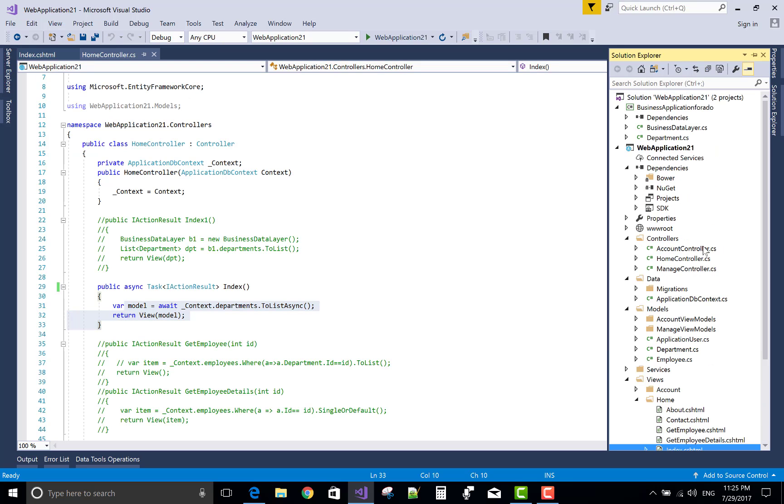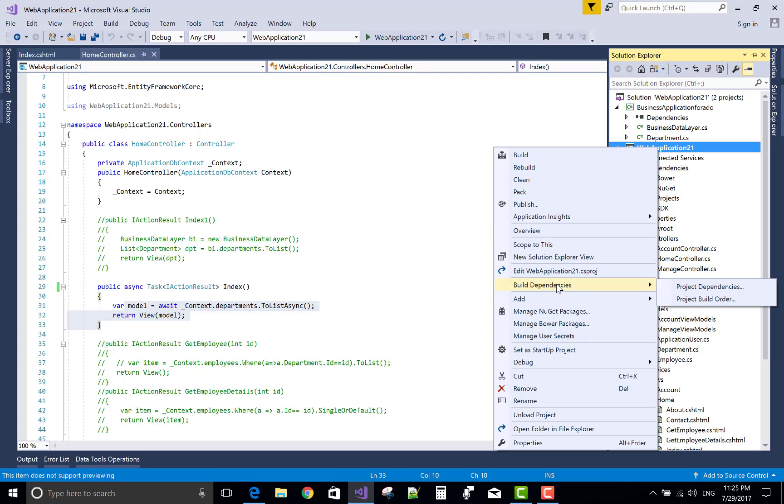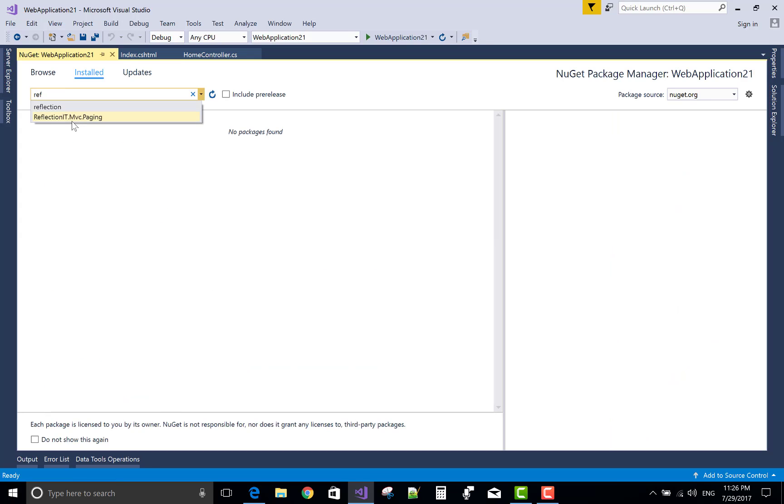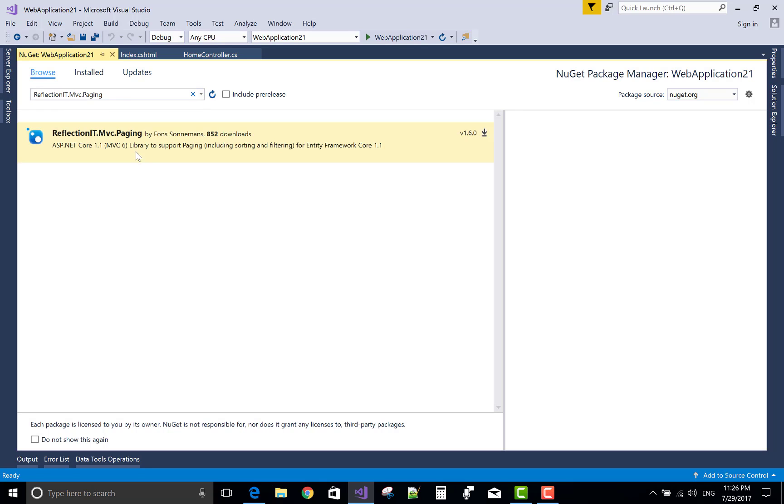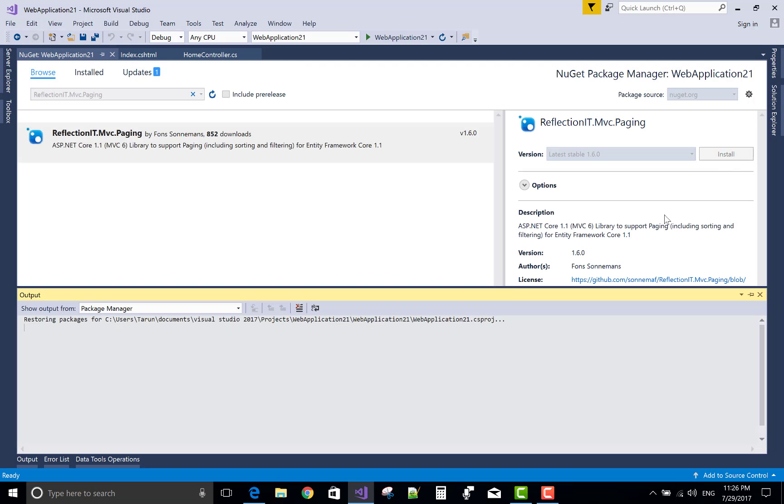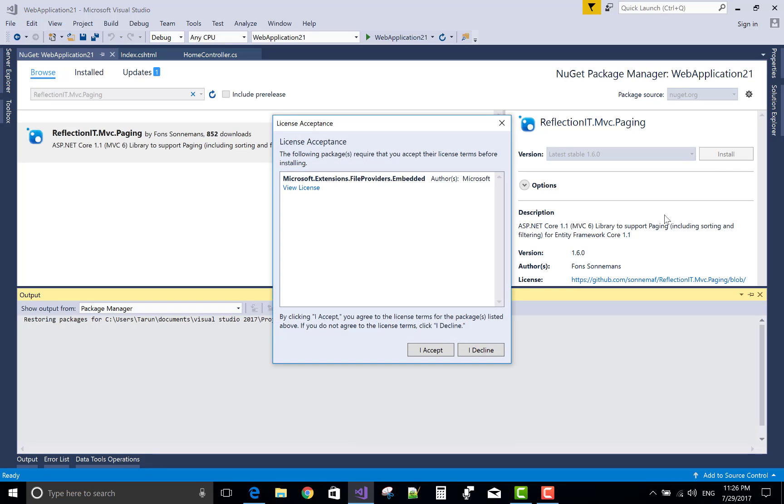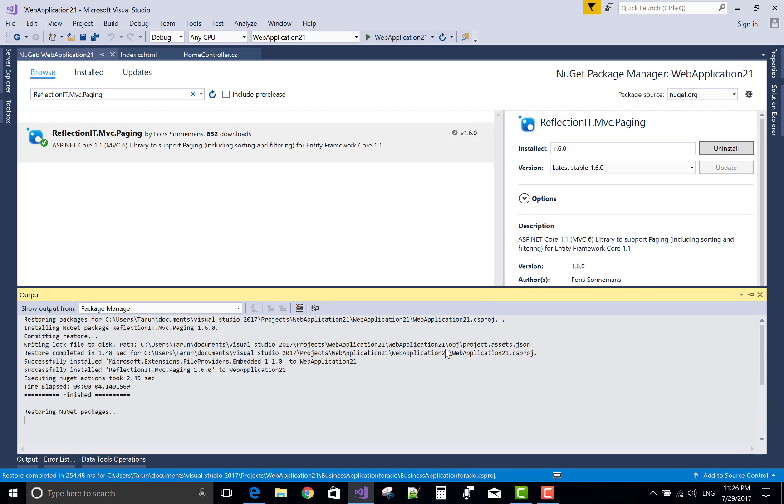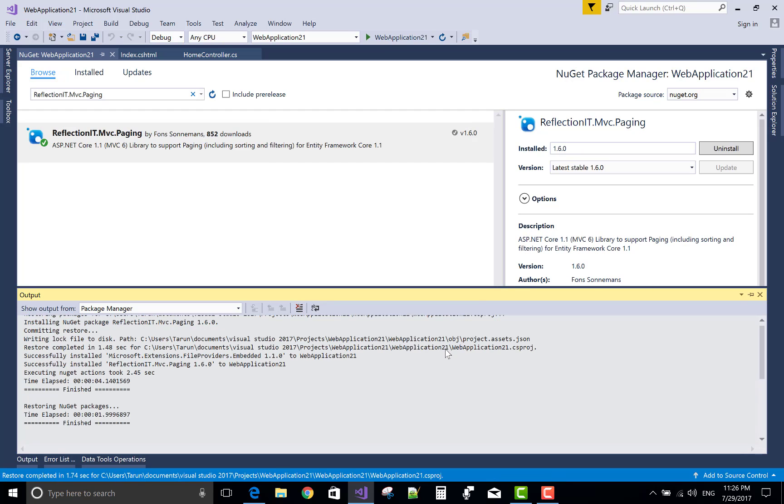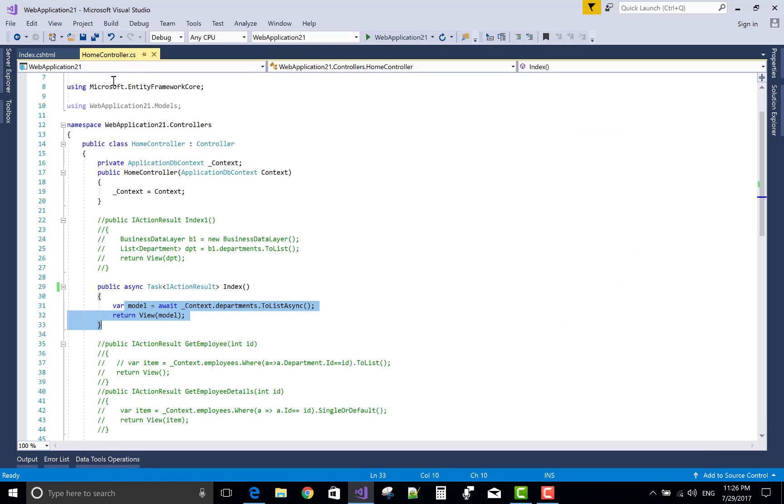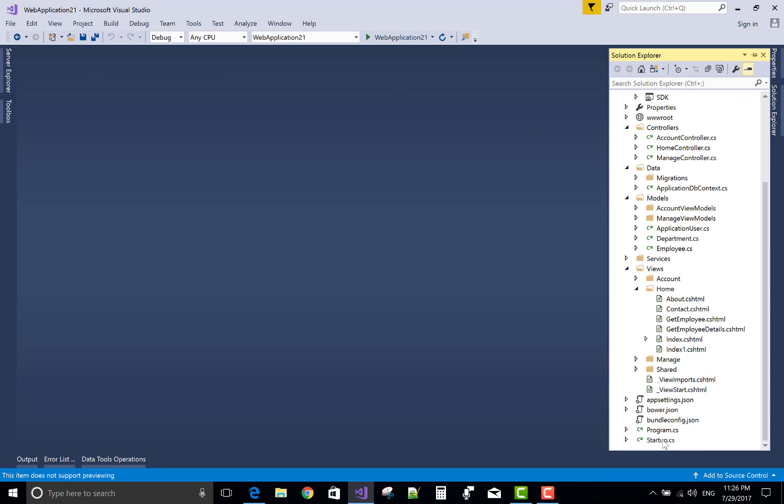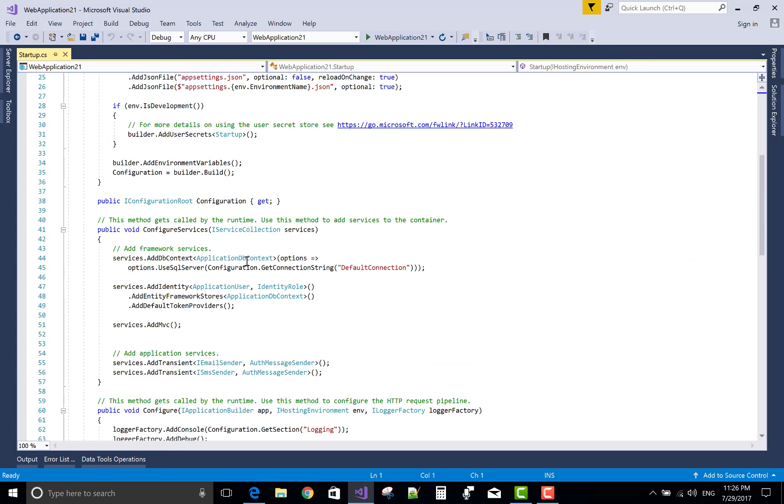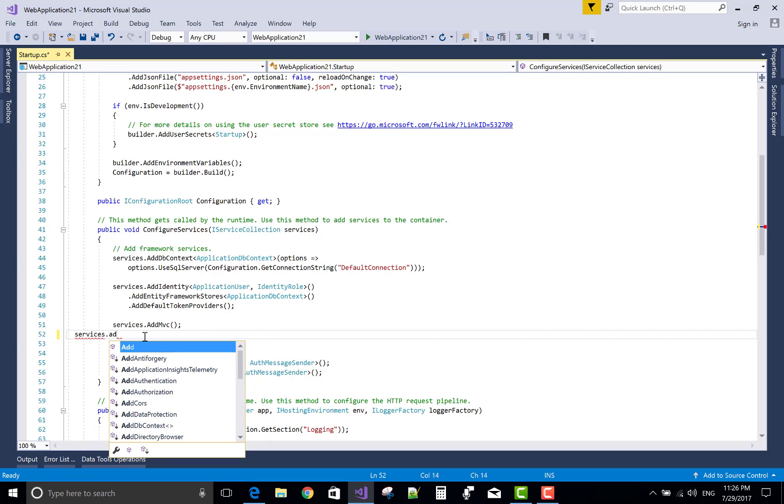Now thanks to ReflectionIT, which provides a simple paging NuGet package. So use ReflectionIT.Mvc.Paging. It's a simple technique through which we can enable paging in our project. How to use this? Actually today I will show you how to use ReflectionIT.Mvc.Paging package, or you can say list of classes which exist in the package, how to use in ASP.NET Core.